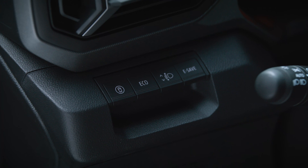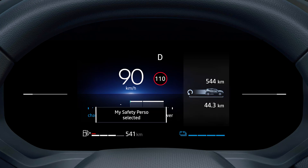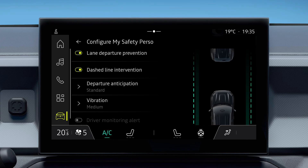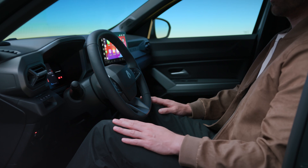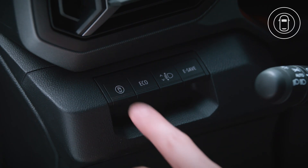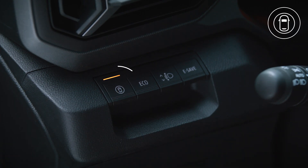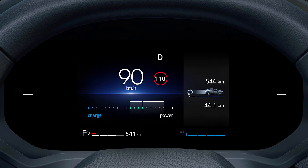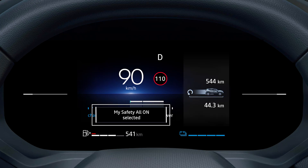Switch the alert to Off. To activate My Safety Perso mode, press this button twice in succession. The indicator light goes out and the message 'My Safety Perso selected' appears on the instrument panel. All alerts set to Off in My Safety Perso are then deactivated. To reactivate them, press this button once. The light on the contactor comes on and you return to My Safety All On mode.